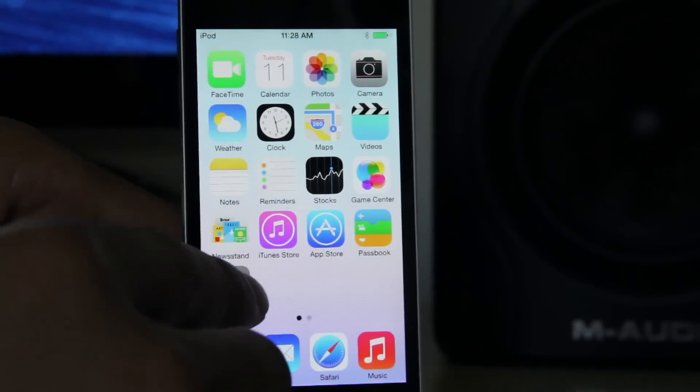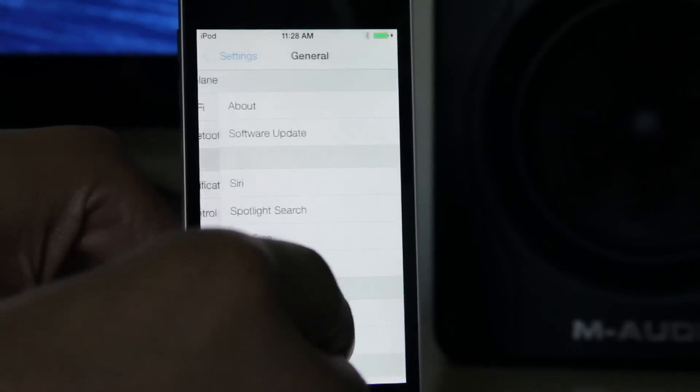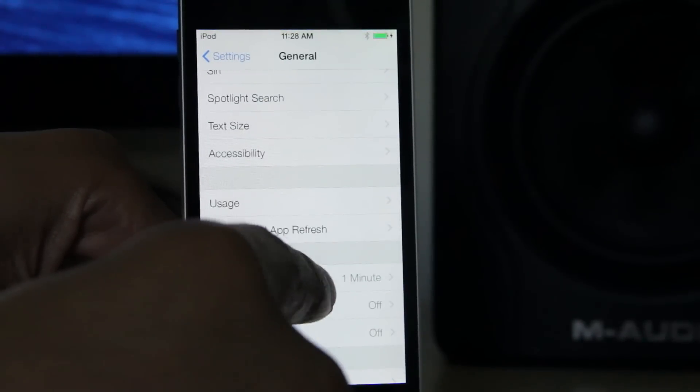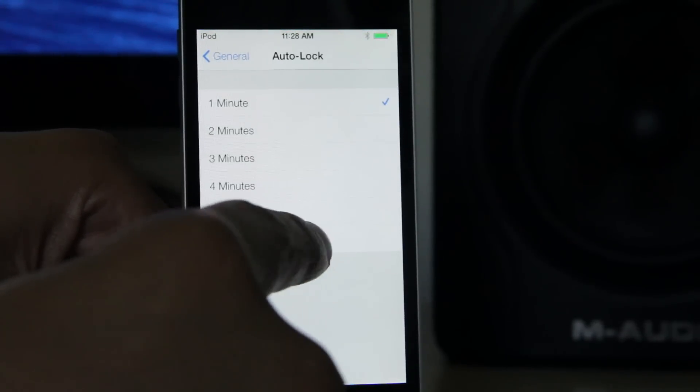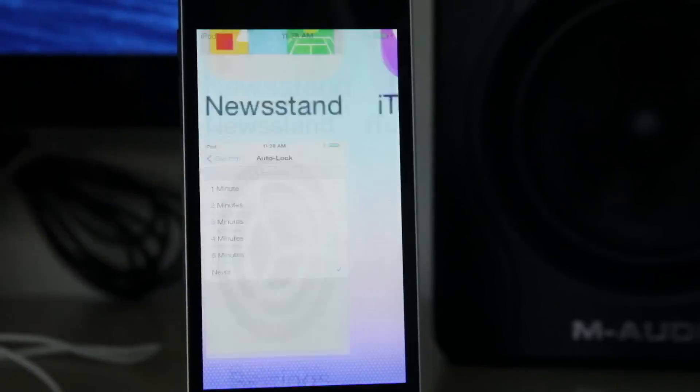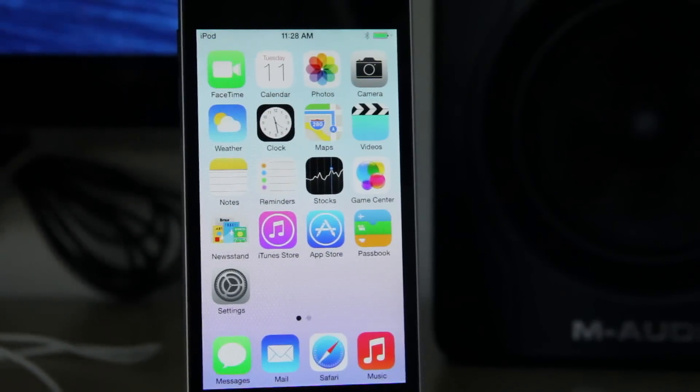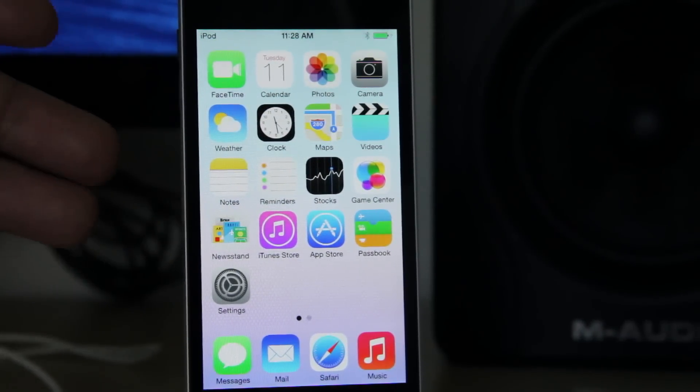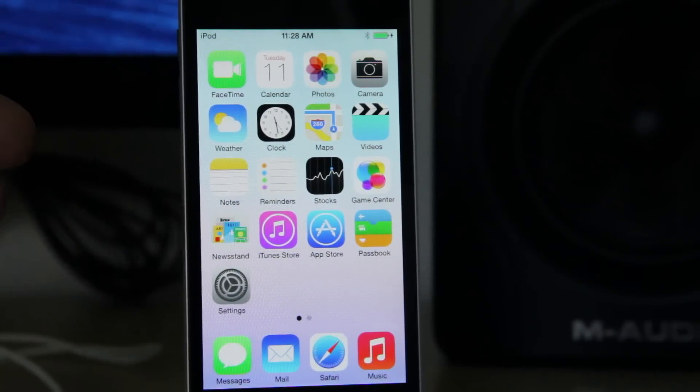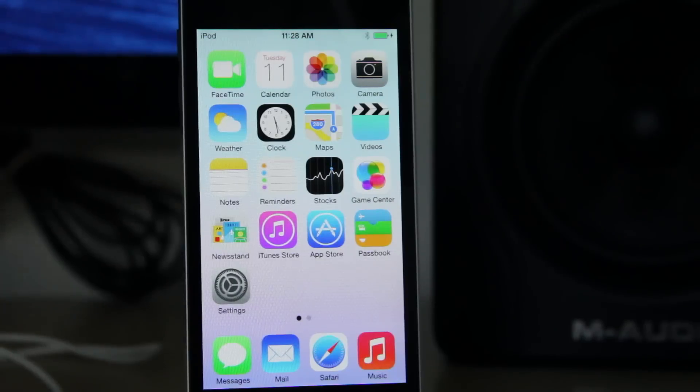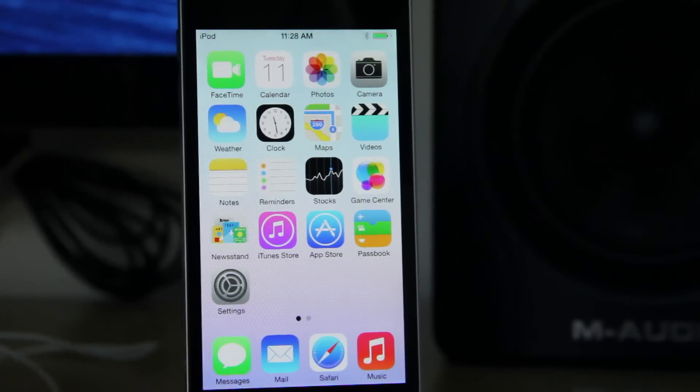Although Apple says you can't technically downgrade back to a previous firmware version, that isn't true. It's actually really simple to downgrade from iOS 7 back down to iOS 6. If you're not feeling iOS 7 or you find it unstable, which it should be since it's a beta, then I'm going to show you how to easily downgrade back to iOS 6.